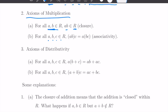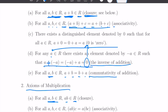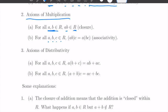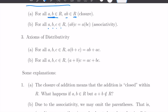These are the axioms of addition and multiplication. These two operations are related to each other by the axioms of distributivity. For A, B, C: A times (B plus C) equals AB plus AC. And (A plus B) times C equals AC plus BC.